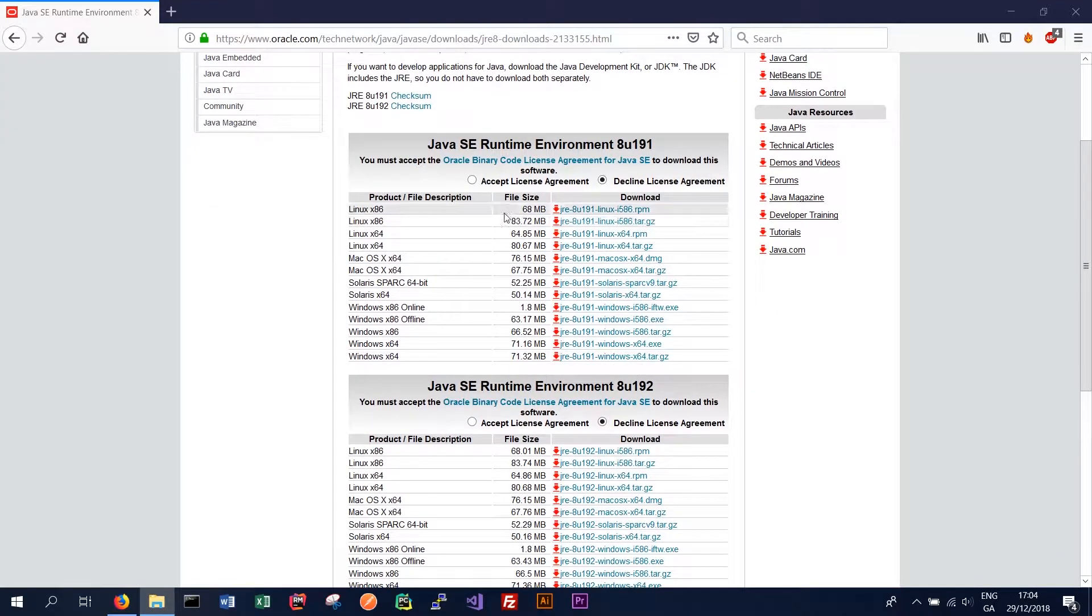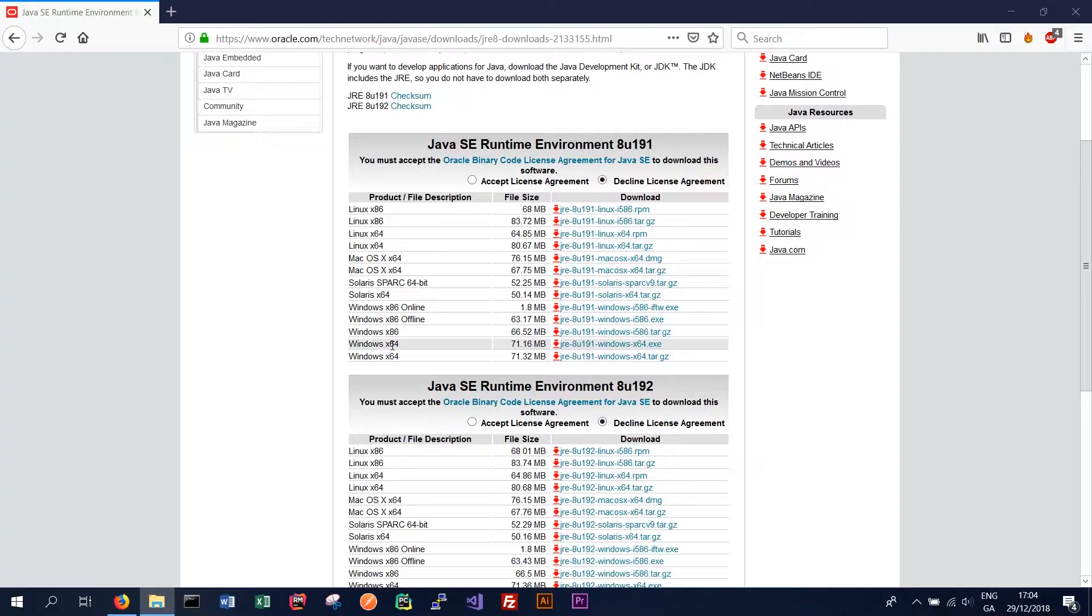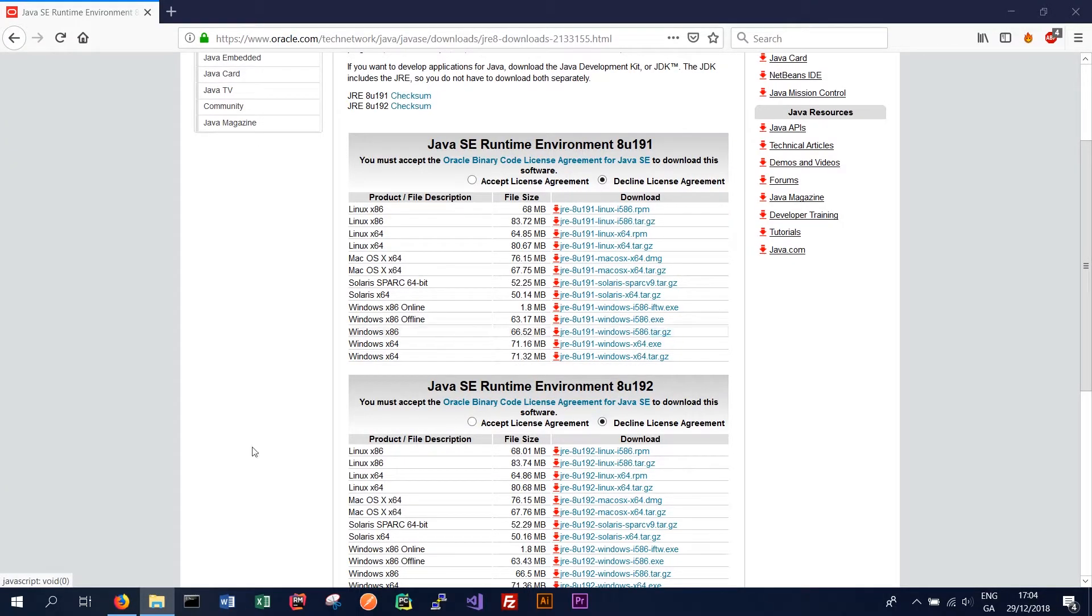And down here are all the versions of the JRE we might require. We're currently running Windows 64 and we want the exe version.